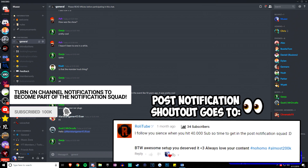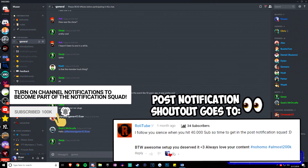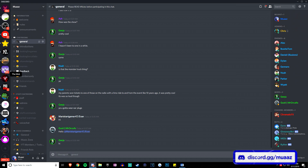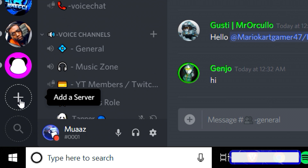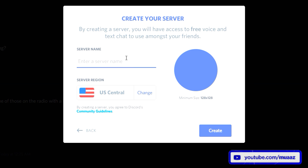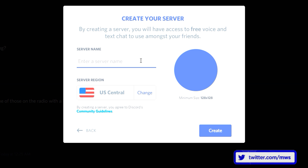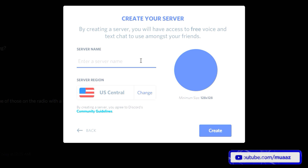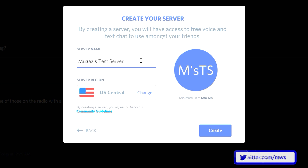If you guys want to learn more about Discord I'll have a link in the description to an article by Taylor Lorenz. Anyway, the first thing you want to do when making your own server is go to the side where all your servers are, scroll down to the bottom, then hit the plus button that says "add a server." Hit "create a server" and type in some info. If you're a YouTuber or streamer, name it after your community or channel name.